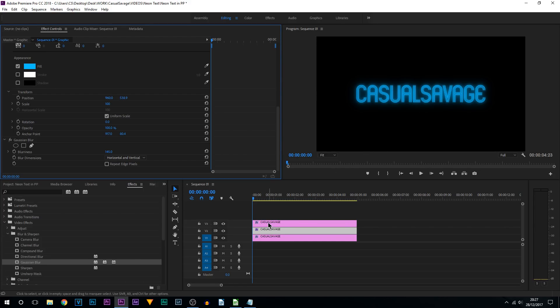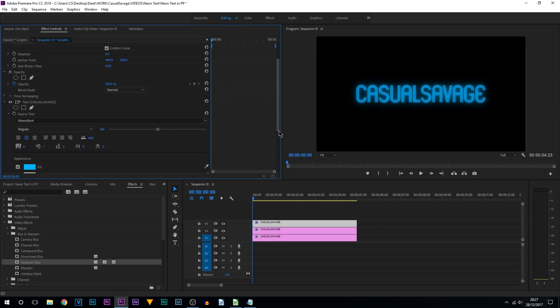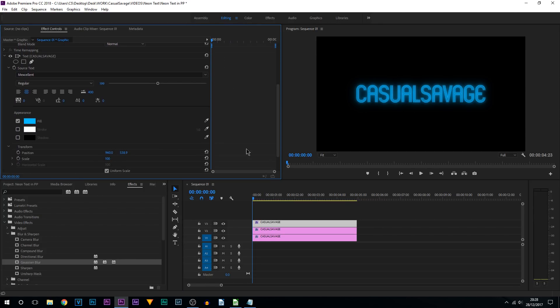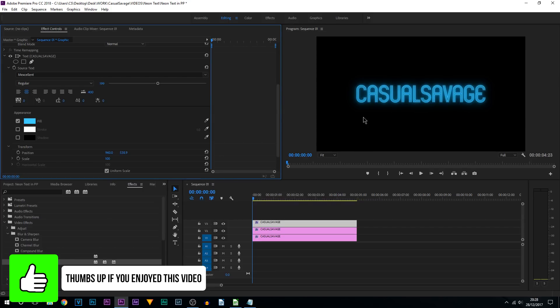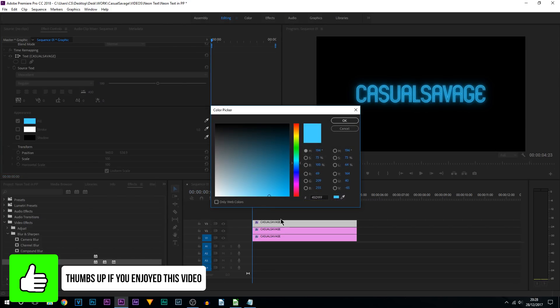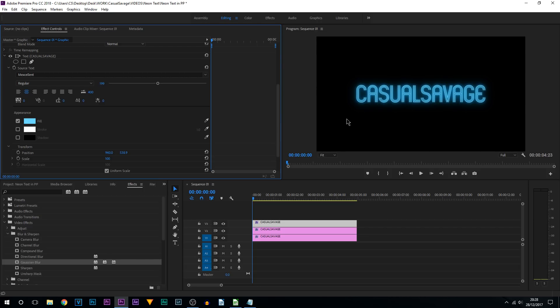We're then going to come up to the text on the top track which is on video track 3. We're going to come to effect controls. And what we're going to do where it says fill, we're going to make this more of a whiter blue. So whatever color you picked head towards the white. Like this, and I'm going to select OK. And I could probably go a bit more. There we go. So that creates a more realistic look.